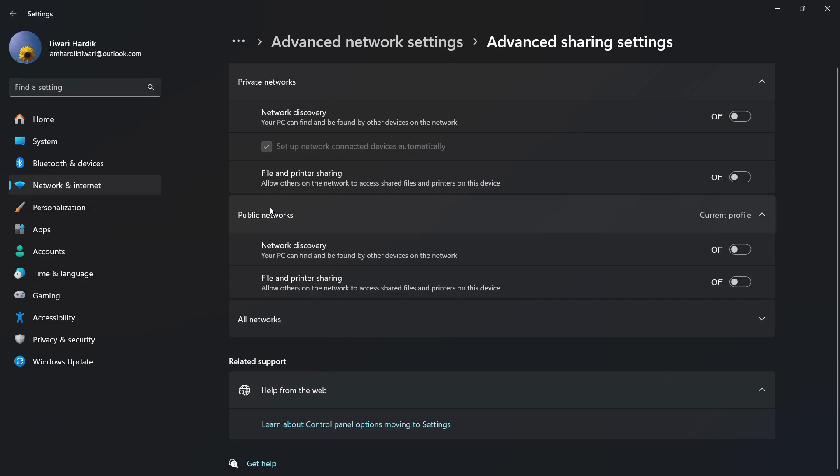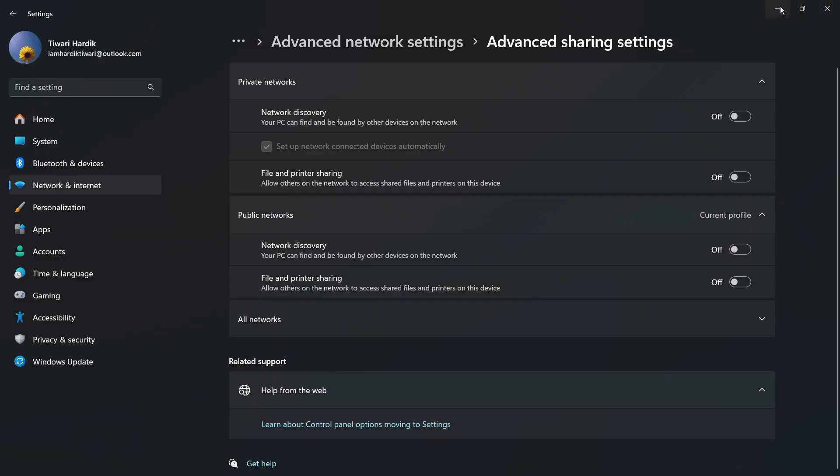You will not be able to sync anymore. That's it for this video.